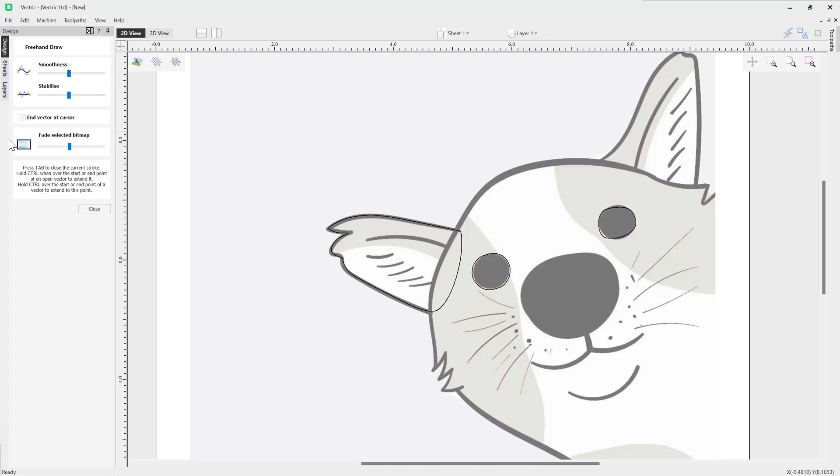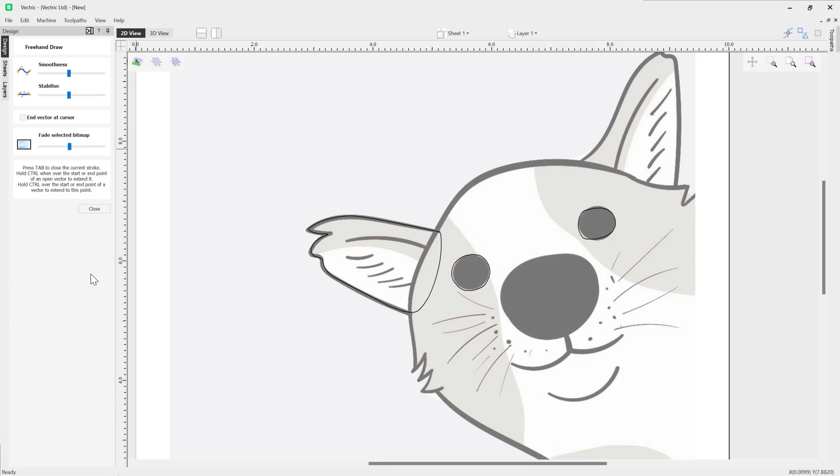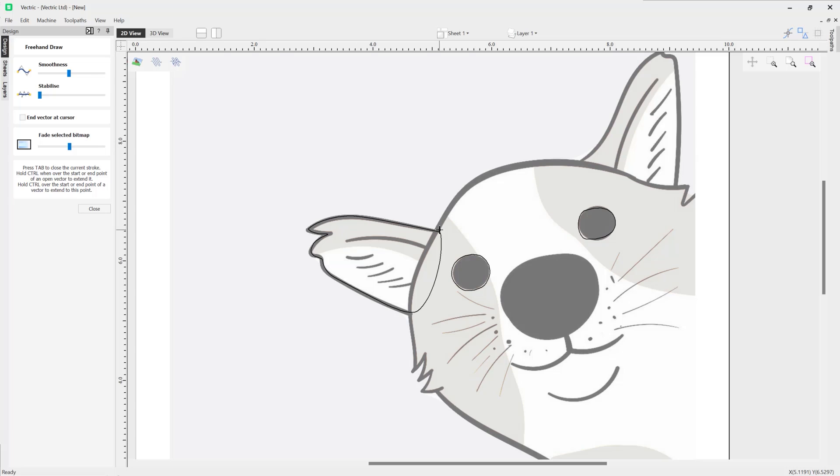Next up we're going to take a look at the Stabilize option. So the stabilize control essentially enables you to stabilize your mouse whilst you are drawing. Setting it to the least amount of stabilization, obviously the software will be able to pick up small jitters or movements whilst you are tracing.